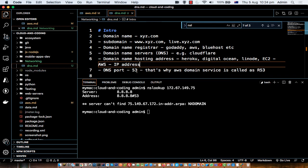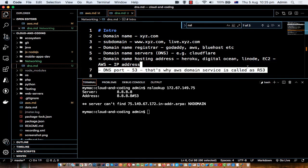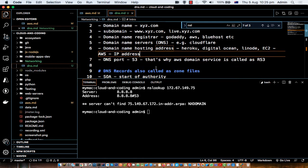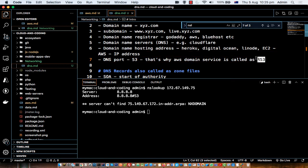The DNS port — DNS servers run on port 53 by default. That is why AWS's domain name service is called Route 53. AWS has a domain name service and they call it R53 because domain name servers run on port 53 by default, and 'R' stands for Route.